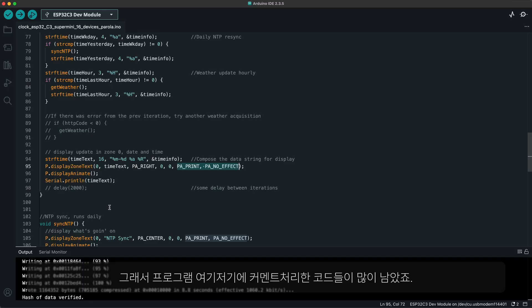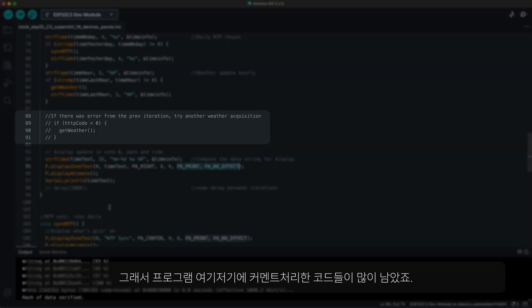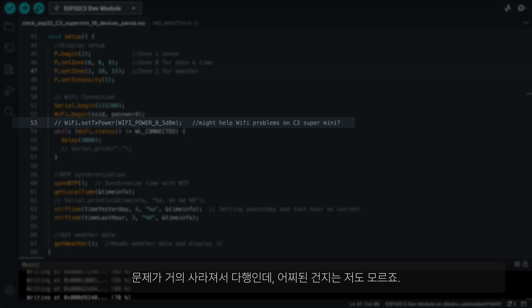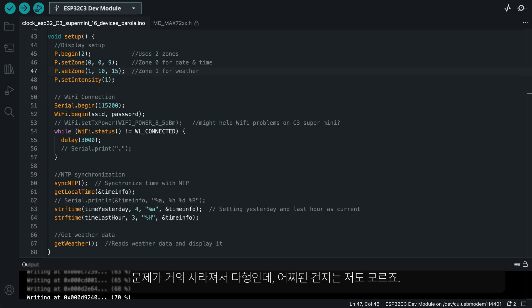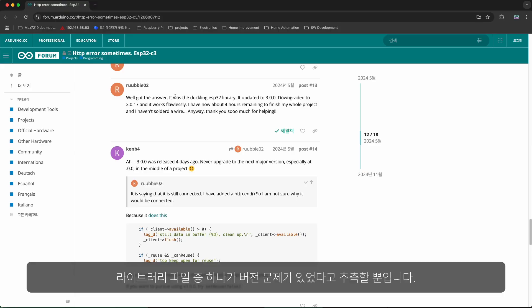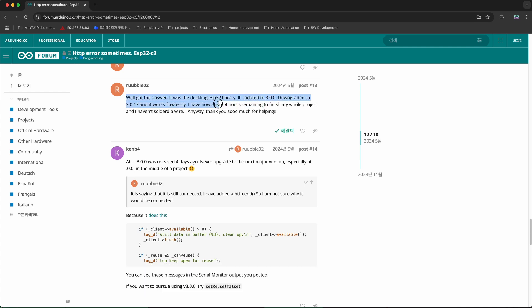That is why you still can find many lines in my code that are commented out. Luckily, it's mostly gone now, but I don't really know why. I can only guess that there was a problem with a new version of one of my library files.